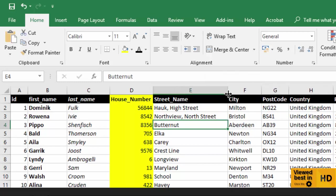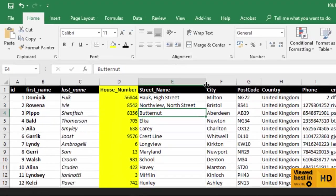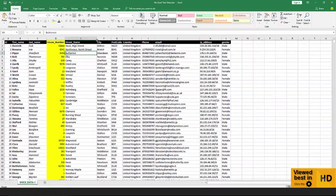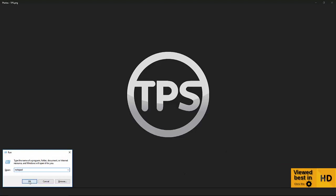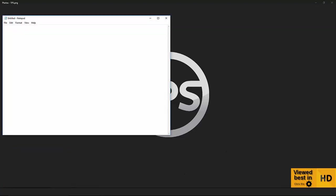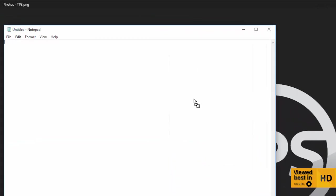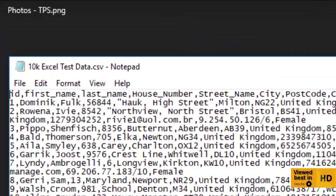There we go. So my file now contains commas, which strictly speaking we try to avoid when we're holding data because it just simply makes our life a little bit easier, but it's not impossible to deal with. So again, I'm going to save this out as a CSV file.